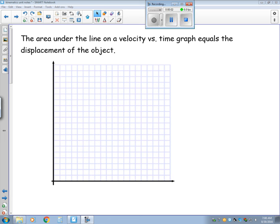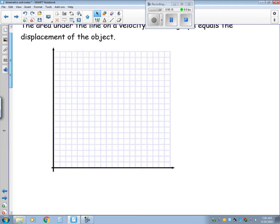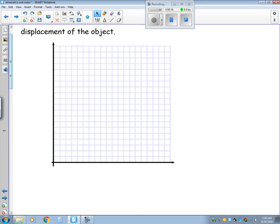Welcome to video 3 for the Kinematics Unit Notes. In the last video, when we were talking about constant acceleration, I mentioned that the area under a line on the velocity versus time graph equals displacement. So let's take that a little further.